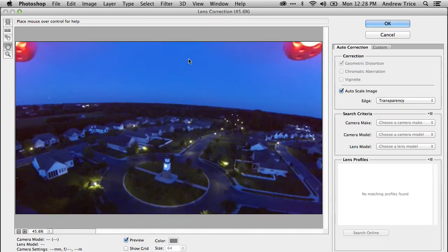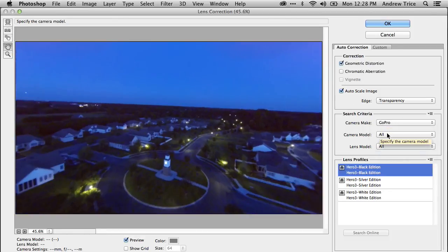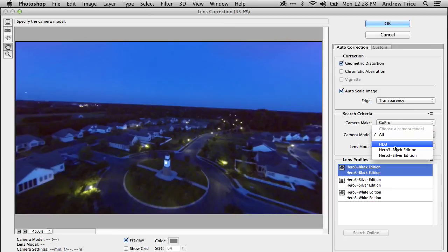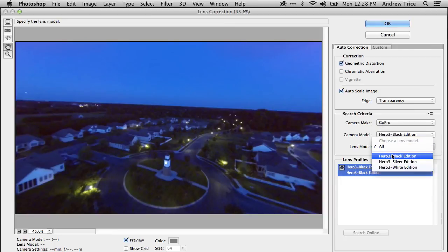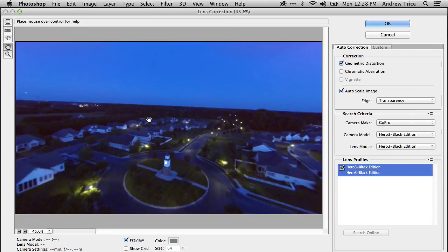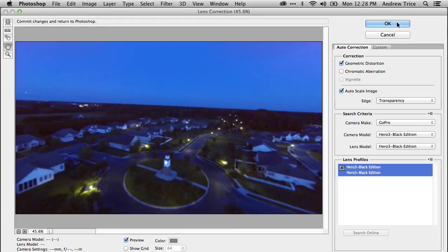Now, the lens correction dialog has opened and I'm going to go ahead and select camera. So we'll select GoPro. We'll select Hero 3 Black Edition, lens models, Hero 3 Black Edition. And you can see that when this has been applied, the horizon is now straight. The roads and everything have the fisheye distortion removed from them. We'll go ahead and hit OK.